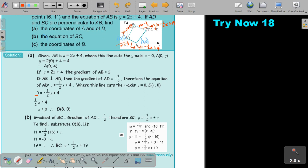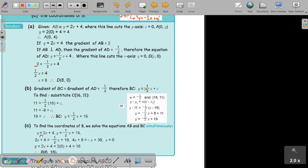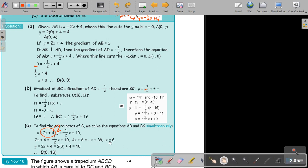Now find the coordinates of B. I have two equations and I can find this point by solving them simultaneously, because that will be the point of intersection. It's like I'm substituting one into the other, putting them equal to each other. I get the value of x is 6, and substituting back: 2 times 6 is 12, plus 4 is 16. So my point B is (6, 16).